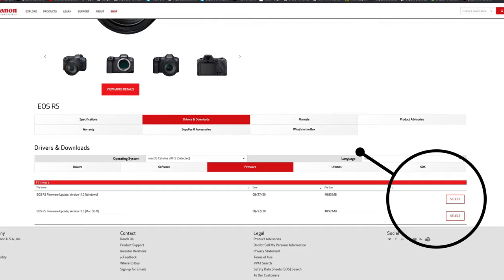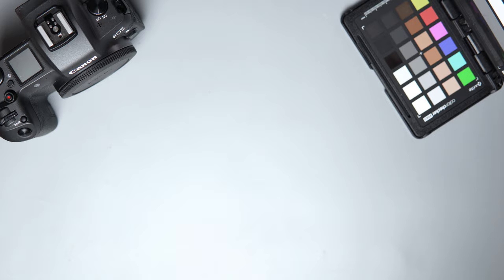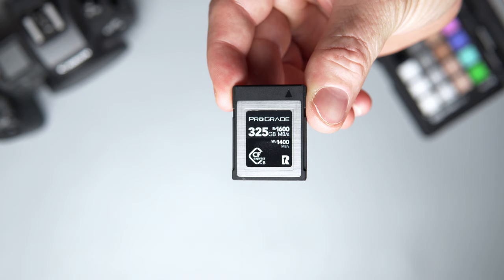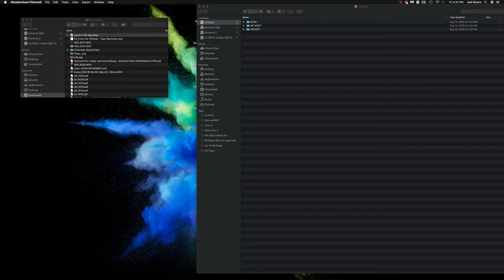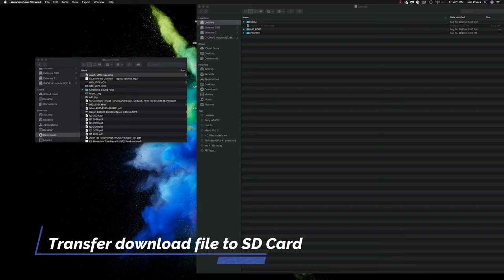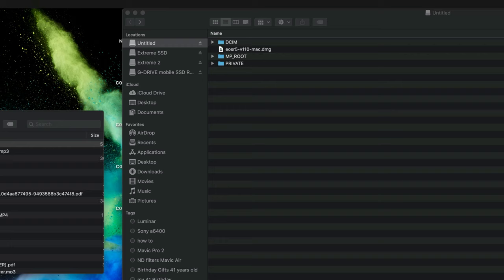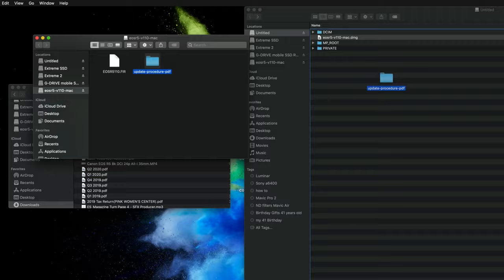Once you download the file, save it to an SD card, or if you have the R5 you can save it to a CFexpress. But make sure that you format the cards on your camera before you do that. Once that DMG file is on the SD card, double click on the file so you can unzip it, and then transfer those files back to the SD card.